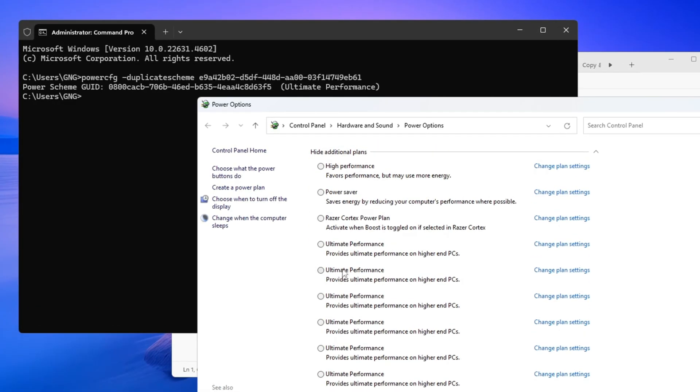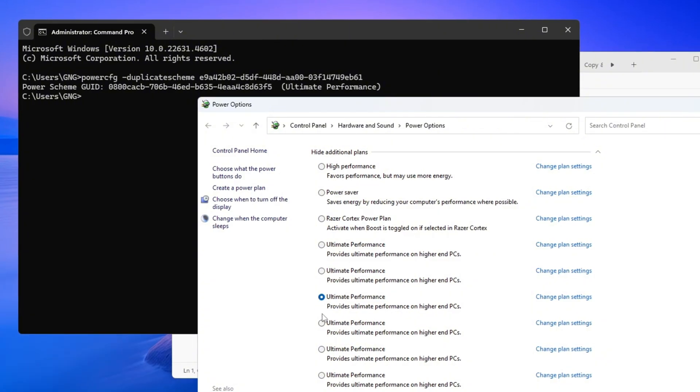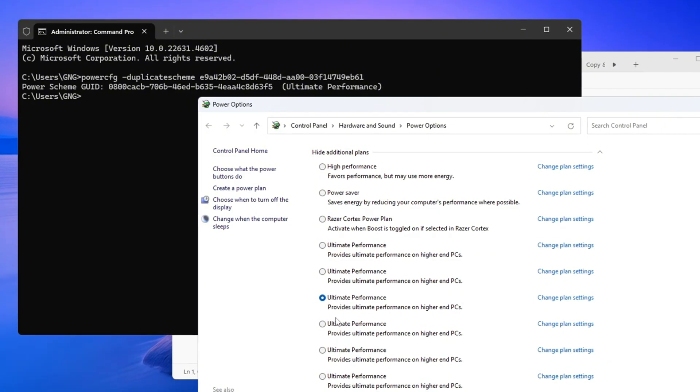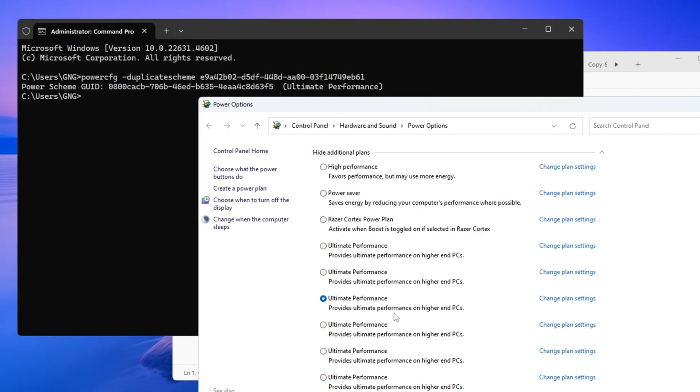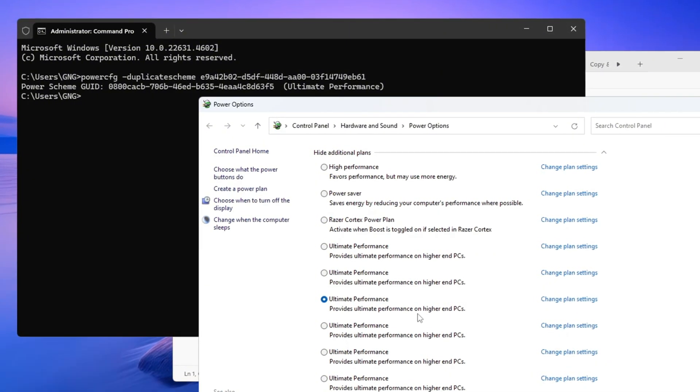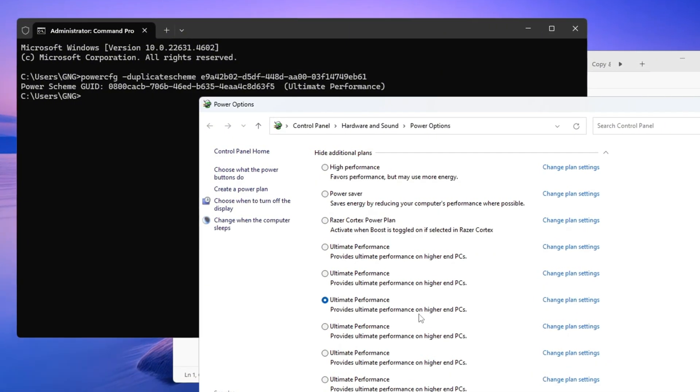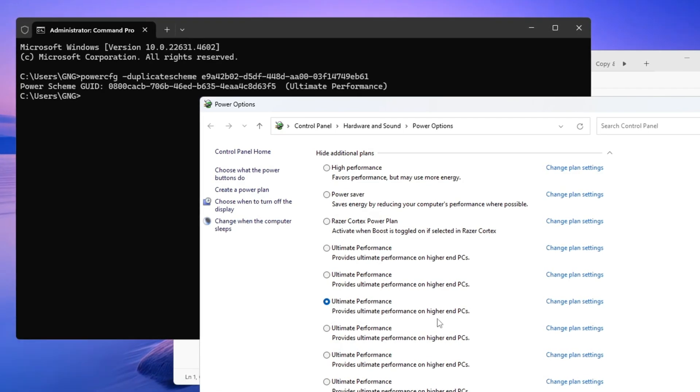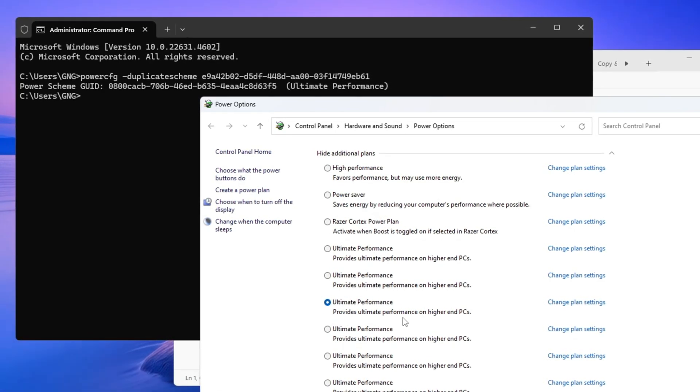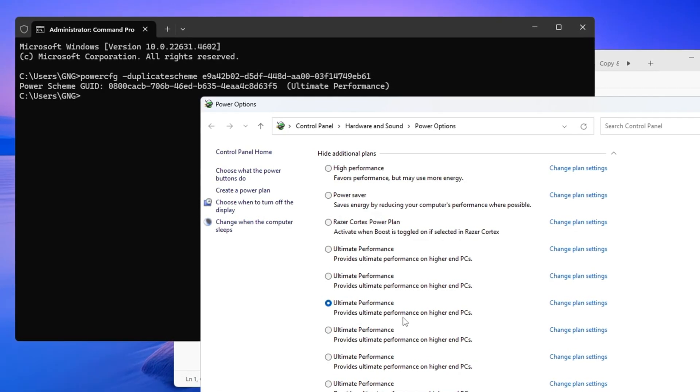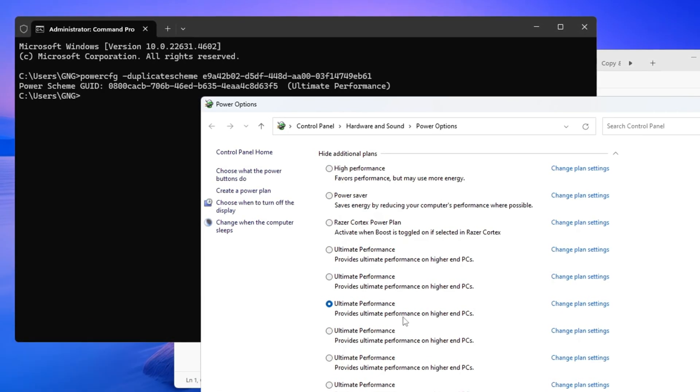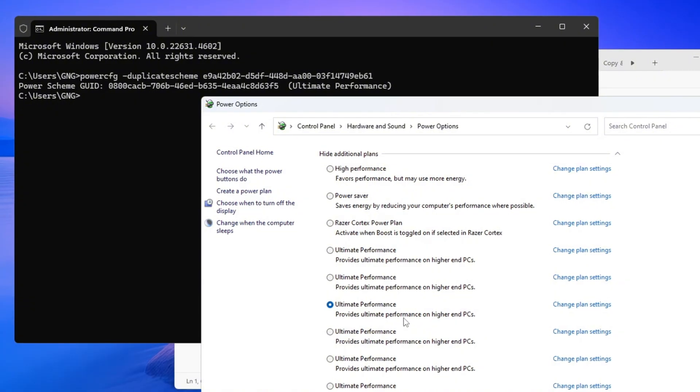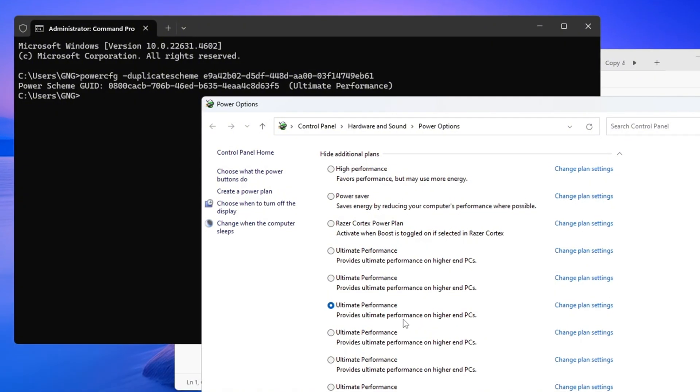This allows your CPU to run at full power all the time and prevents Windows from slowing it down to save energy. After choosing Ultimate Performance, restart your PC to make sure everything works. This step improves your FPS in Fortnite and helps keep your ping more stable during matches.